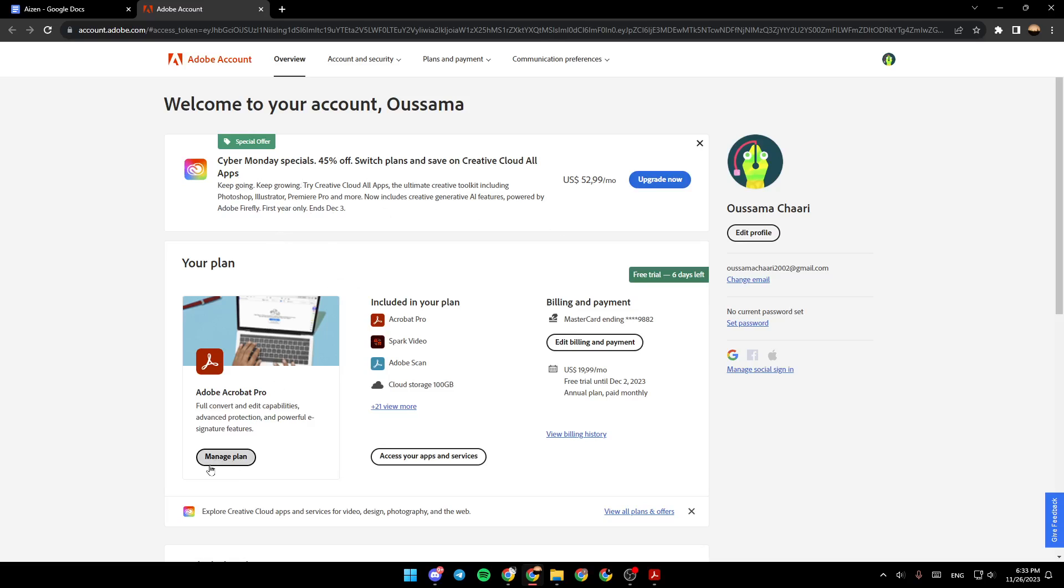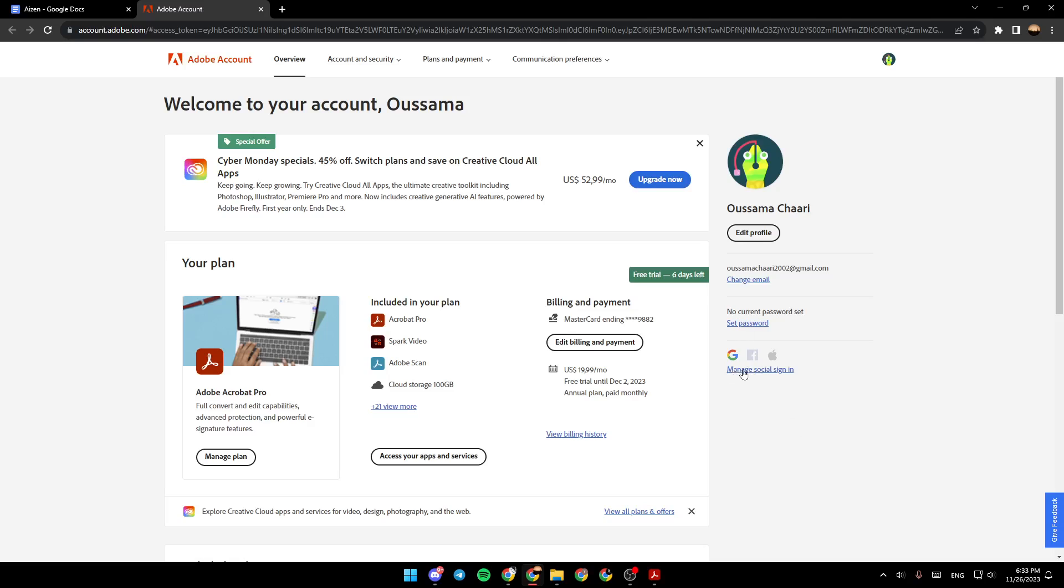You're going to find manage plan, access your apps and services. Here, you can edit the billing and payments. You can also view the billing history from here. You can change the email, set the password, and manage social sign-in.